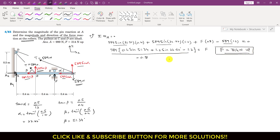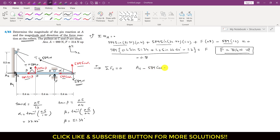To find Ax and Ay, apply ΣFx = 0. Ax is in the positive x direction. The cosine components of both tensions act in the negative x direction: Ax − 589 cos(51.34°) − 589 cos(22.62°) = 0, giving Ax = 912 N.